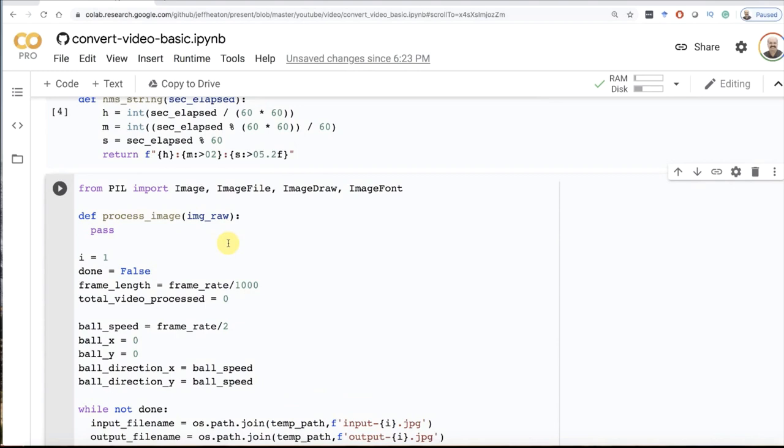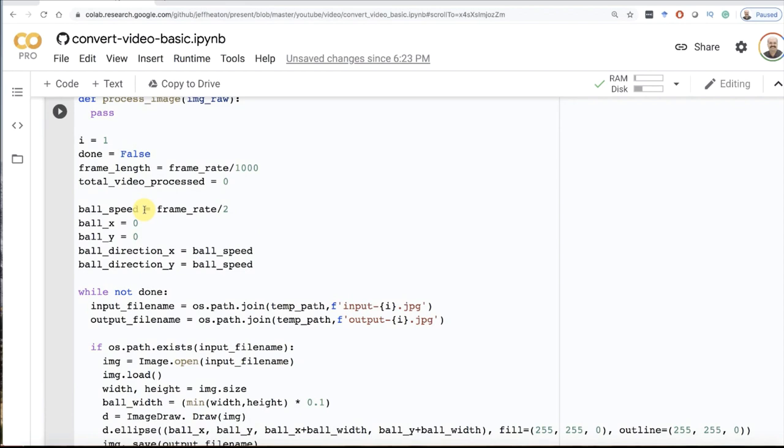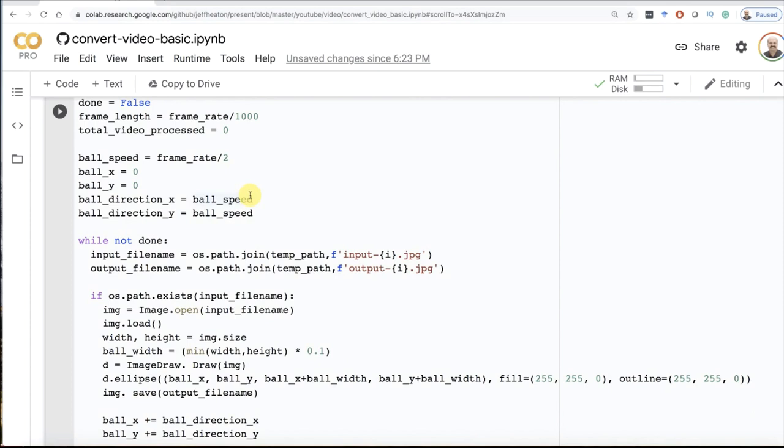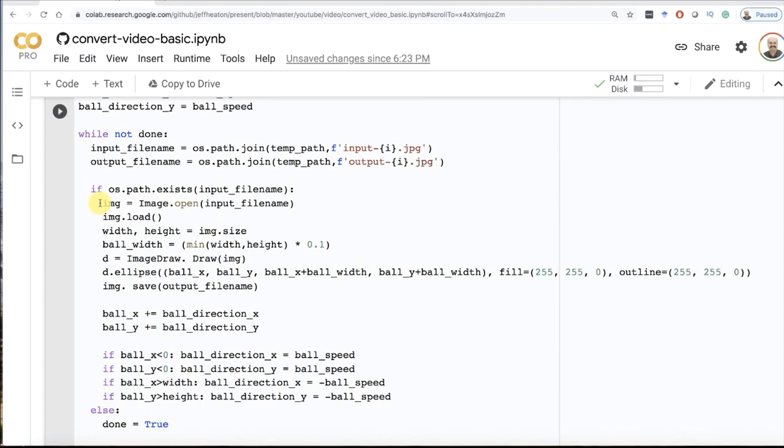I got the frame rate earlier from calling FFmpeg. I parse the output from it and extract the frame rate. I divide the frame rate by a thousand because there's a thousand milliseconds in a second. I'm going to have the ball bouncing around. I base the ball's speed on the frame rate, otherwise it'll go really fast or slow if you change the frame rate. I want it to be agnostic of the frame rate. The ball has an X and Y position and an X and Y speed. So if there's speed in both X and Y, it's going to be moving diagonally. I read my input file, set up the file names for my input and output.